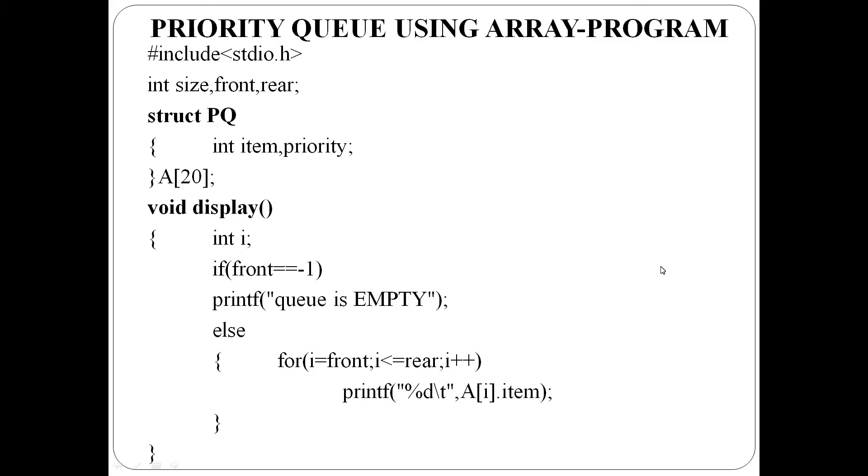Write a C program to implement priority queue using array. Here we have three global variables: size, front, and rear.